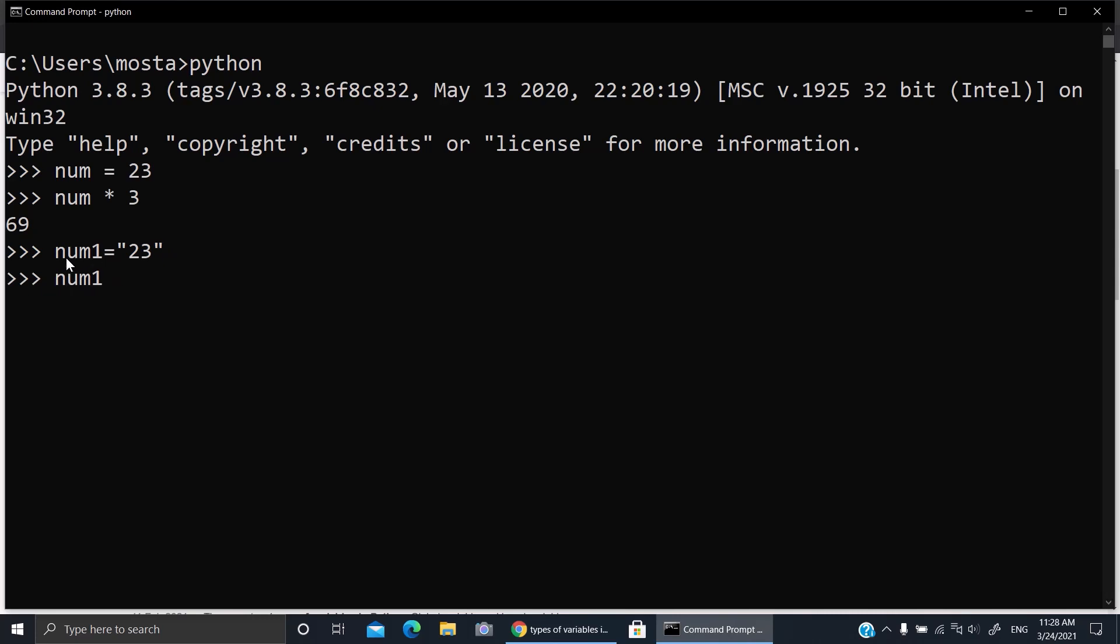Multiply by 3 equals 232323. That would be strange. What Python did is because you gave num1 as 23 as text, so it put 23 three times - it wrote it three times instead.